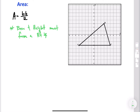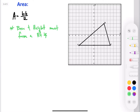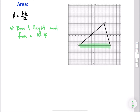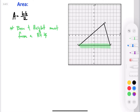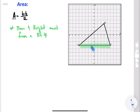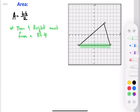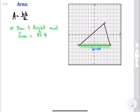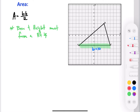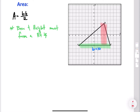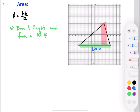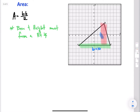The base is going to be side AC at the bottom. Counting how far that is — we did that earlier — that's 10 units long. The height is the distance from the highest point of our triangle going straight down. In this case, if we count that, it's going to be 6 units. So the base is 10 and the height is 6.